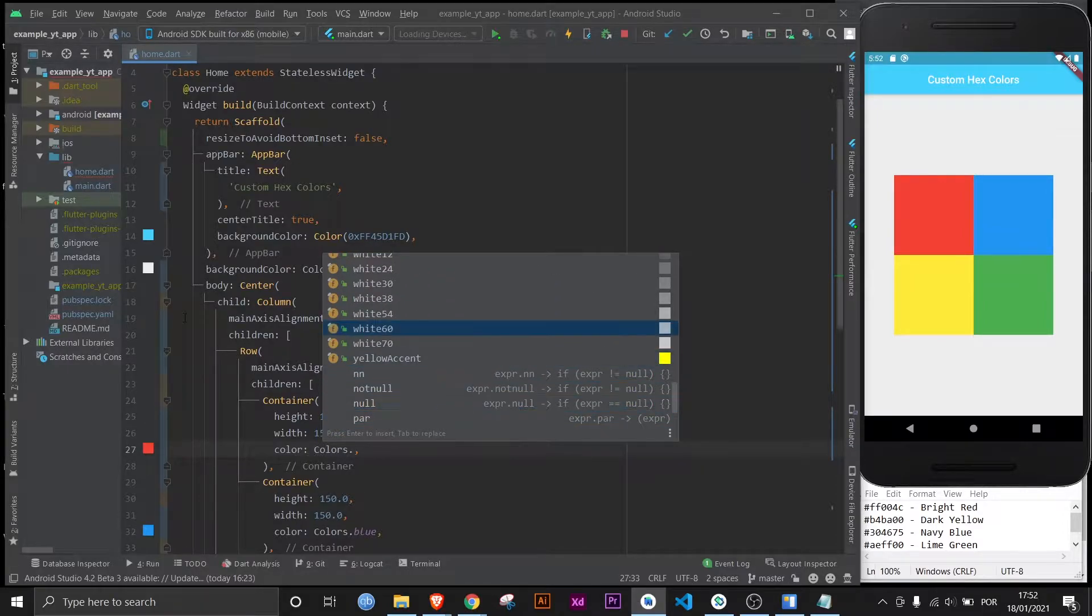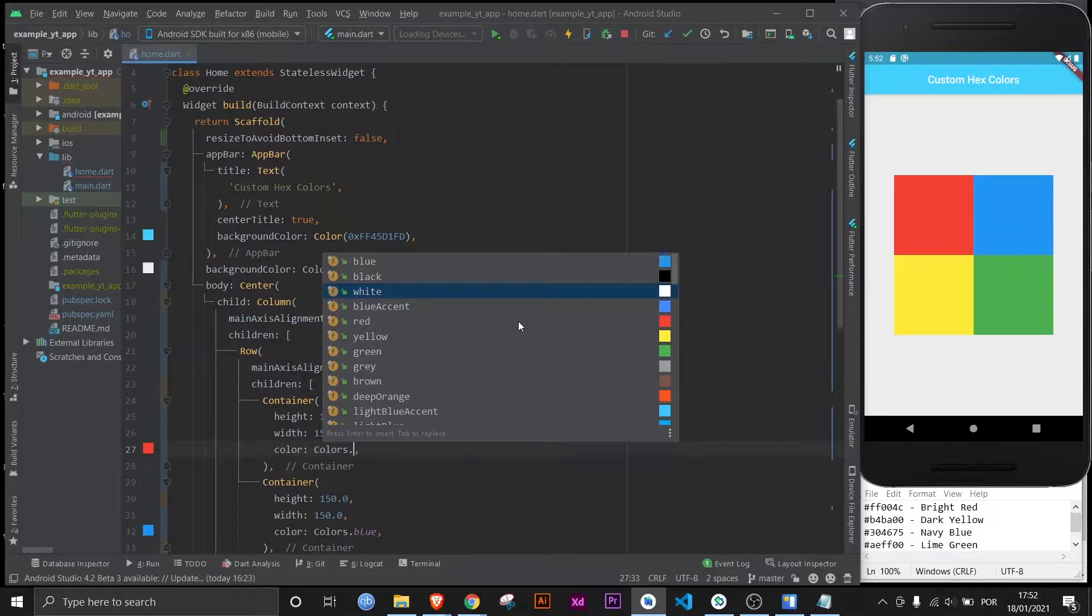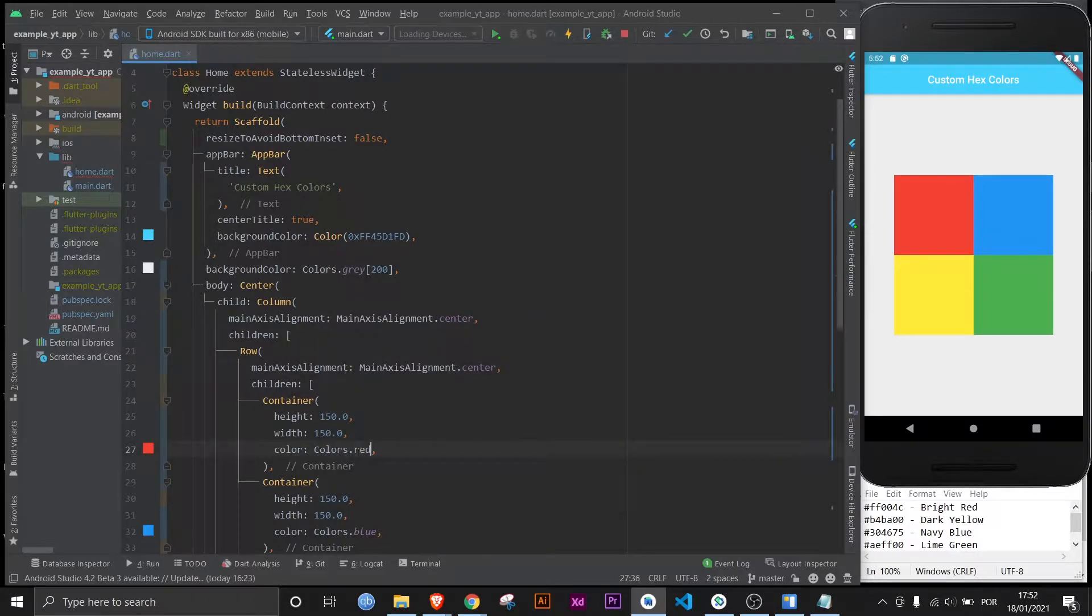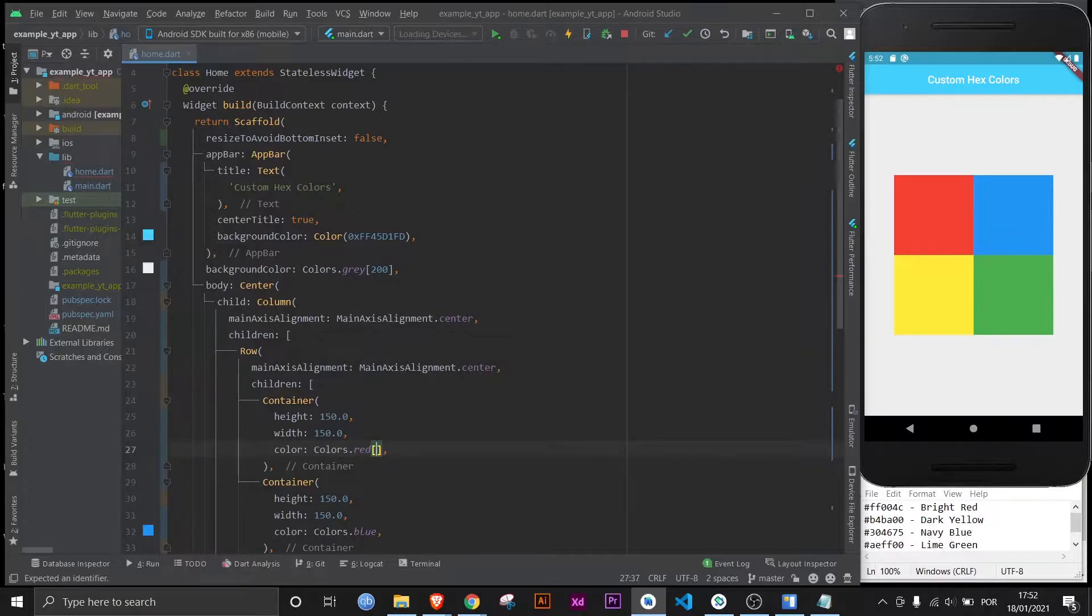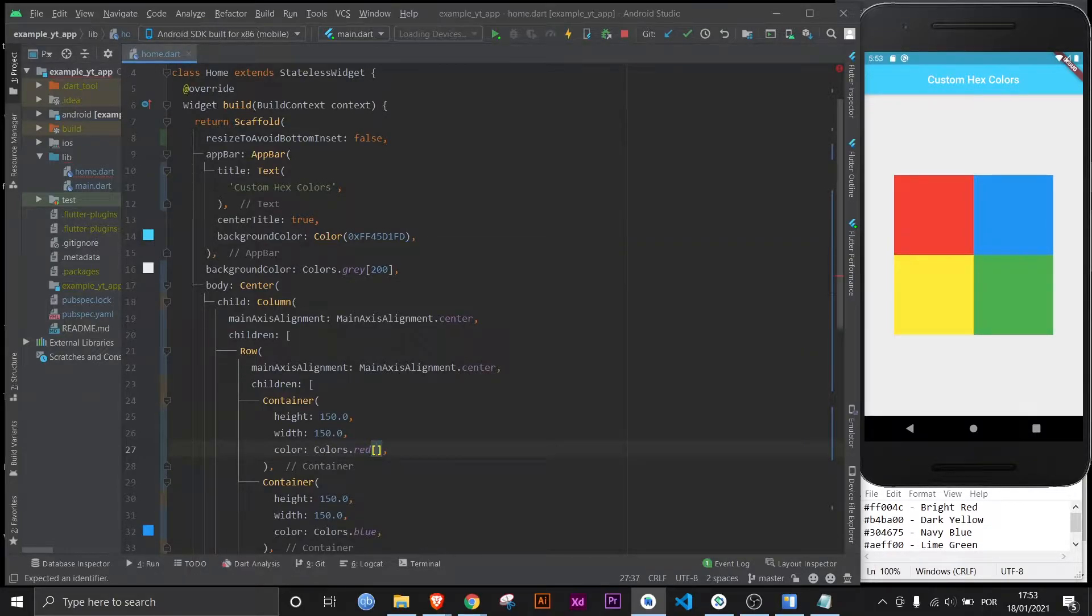But sometimes you want a very specific color, you want to use a hex code. But before we get to that, I'd like to show you something you might not know, which is you can control the transparency of the colors very easily. Actually, transparency isn't the right word. It's more of a shade thing.